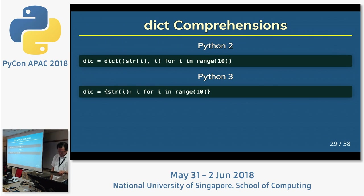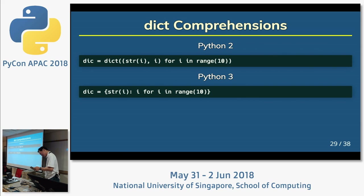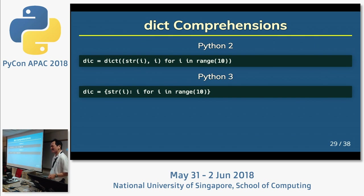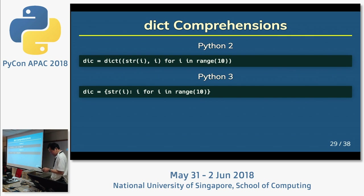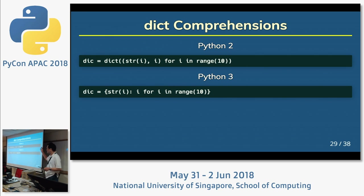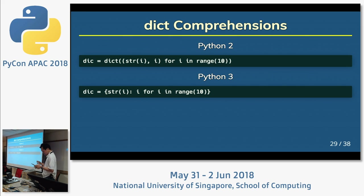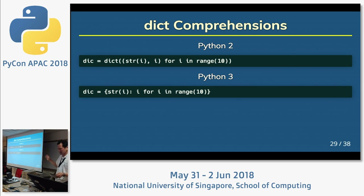Dict comprehension is very difficult. In Japanese it's called 'naiho hyoki.' I like comprehensions. I like the comprehension series very much: list comprehensions, generator expressions, dict comprehensions, and set comprehensions. Almost the same syntax — very smart.